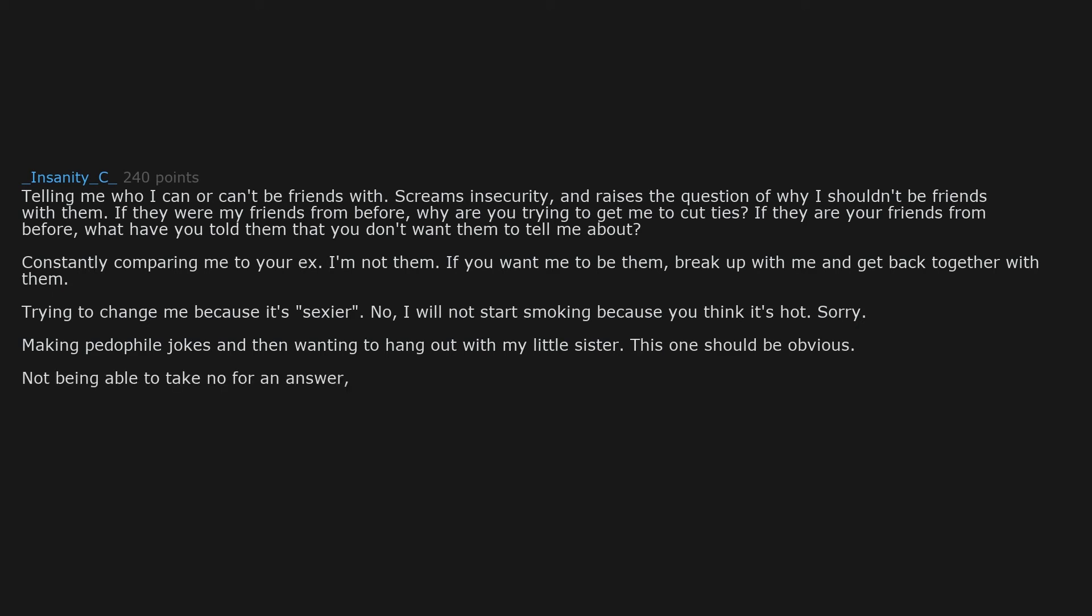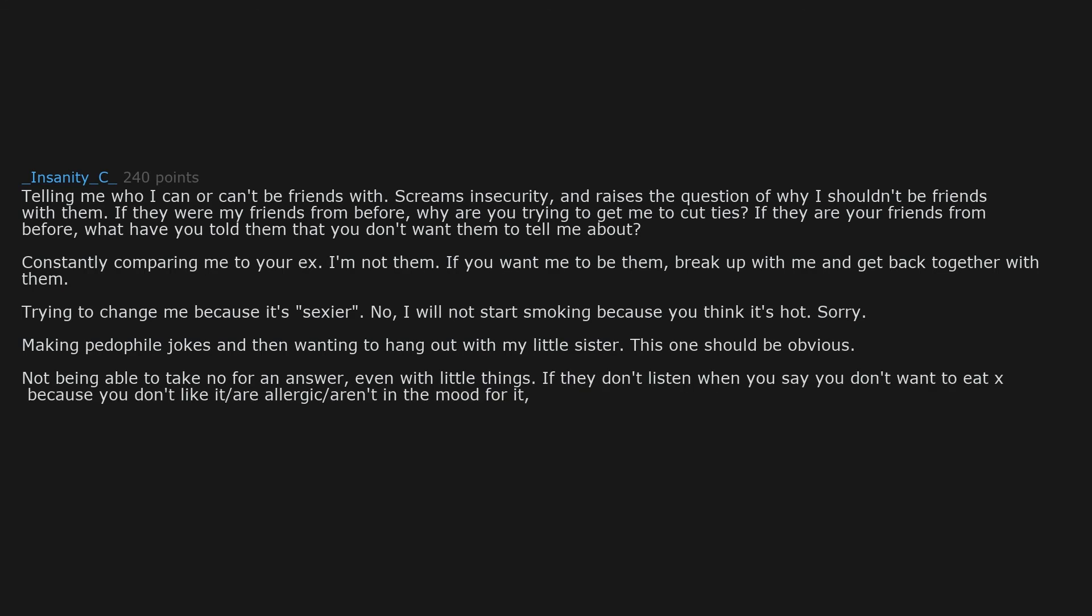Not being able to take no for an answer even with little things. If they don't listen when you say you don't want to eat eggs because you don't like it slash are allergic slash aren't in the mood for it. What makes you think your opinion is going to matter later with bigger things?